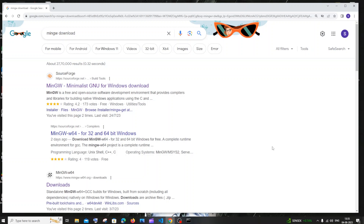Hi everyone! In this video I will be showing you how to download the MinGW compiler and also run your first C program. So let's get started.